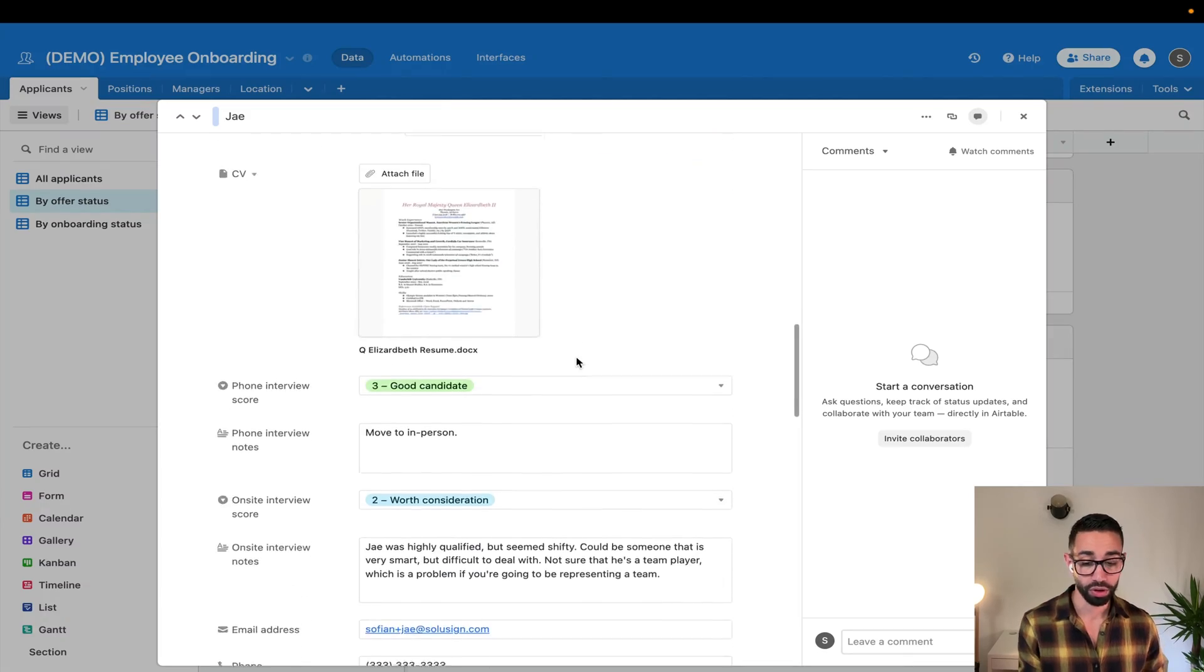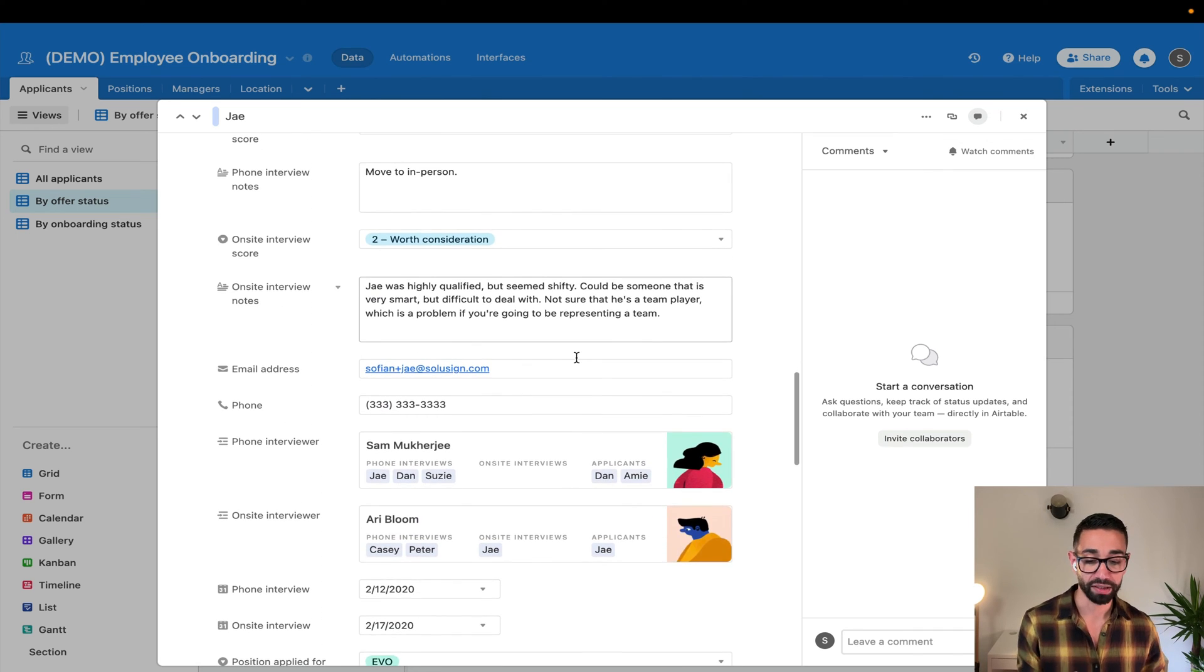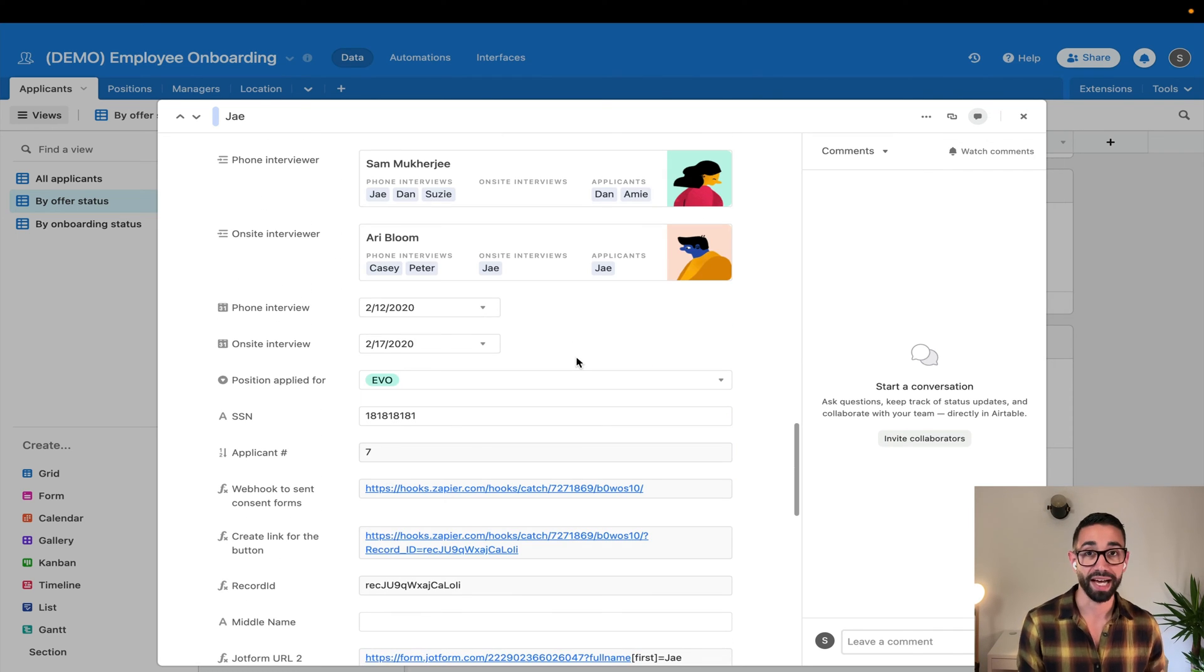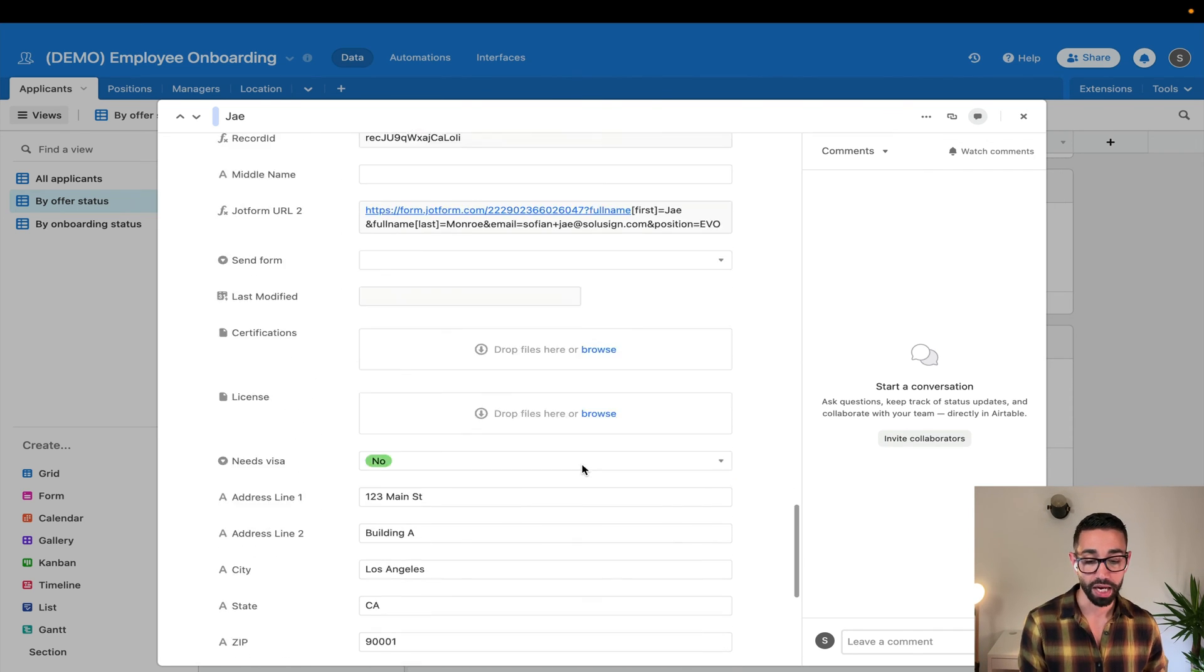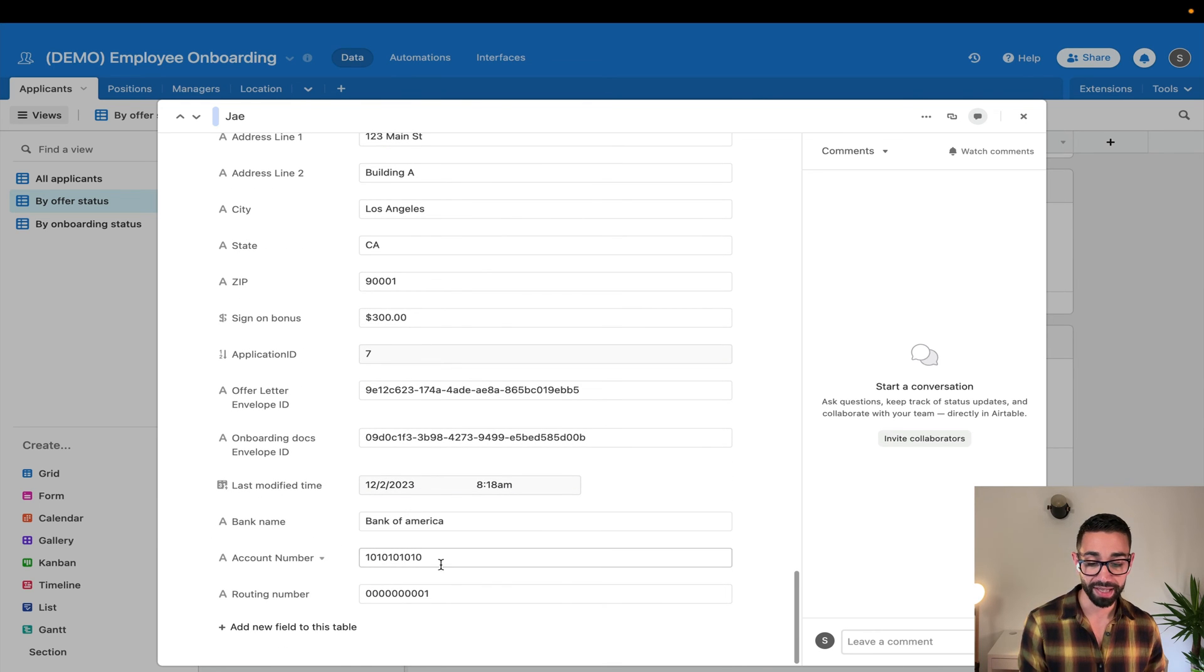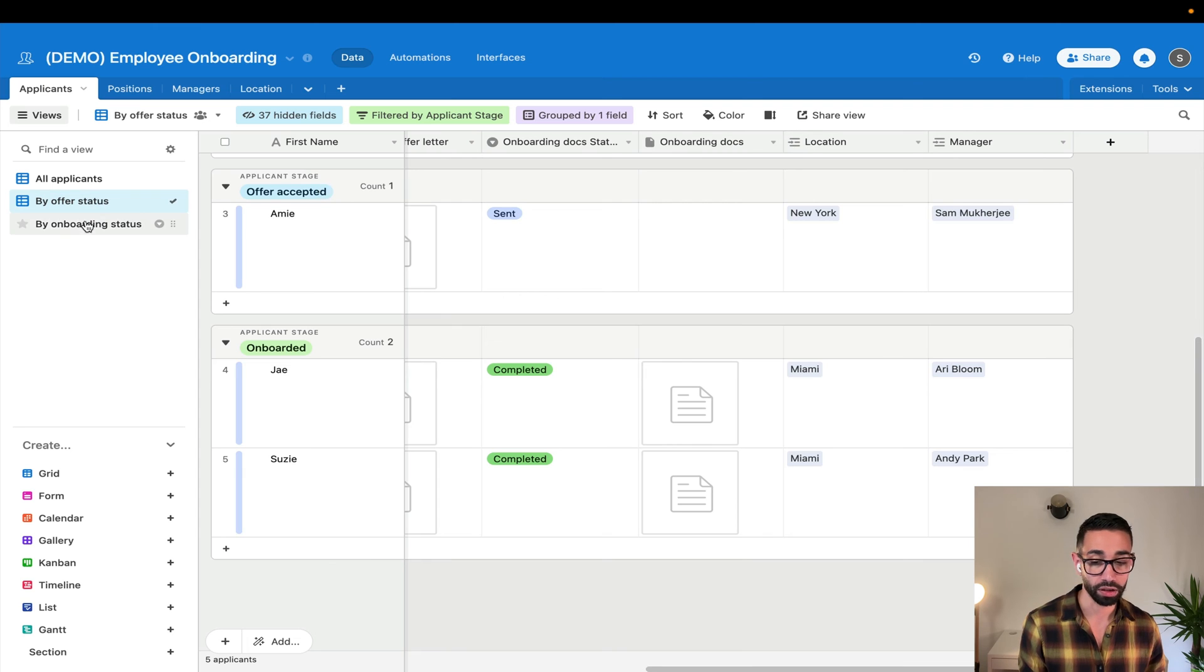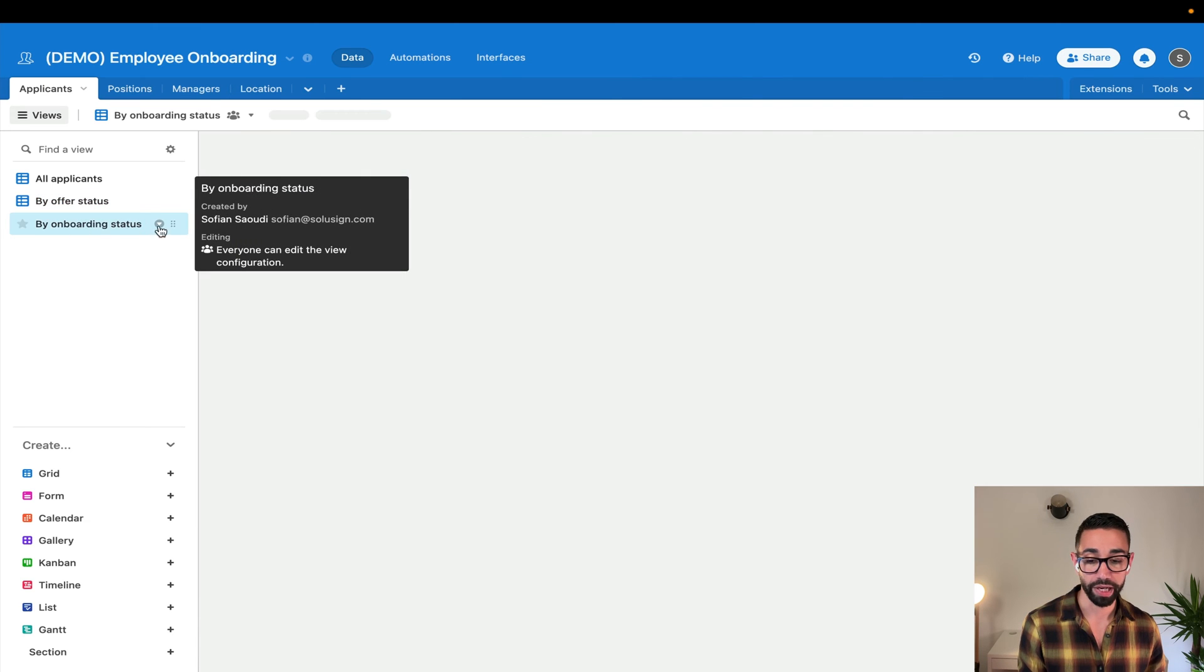But now the good thing is that we've also extracted the data that has typed in the tax forms and the bank details form, which means that it's actually visible here. So if I wanted to, I could build a view here for my payroll.